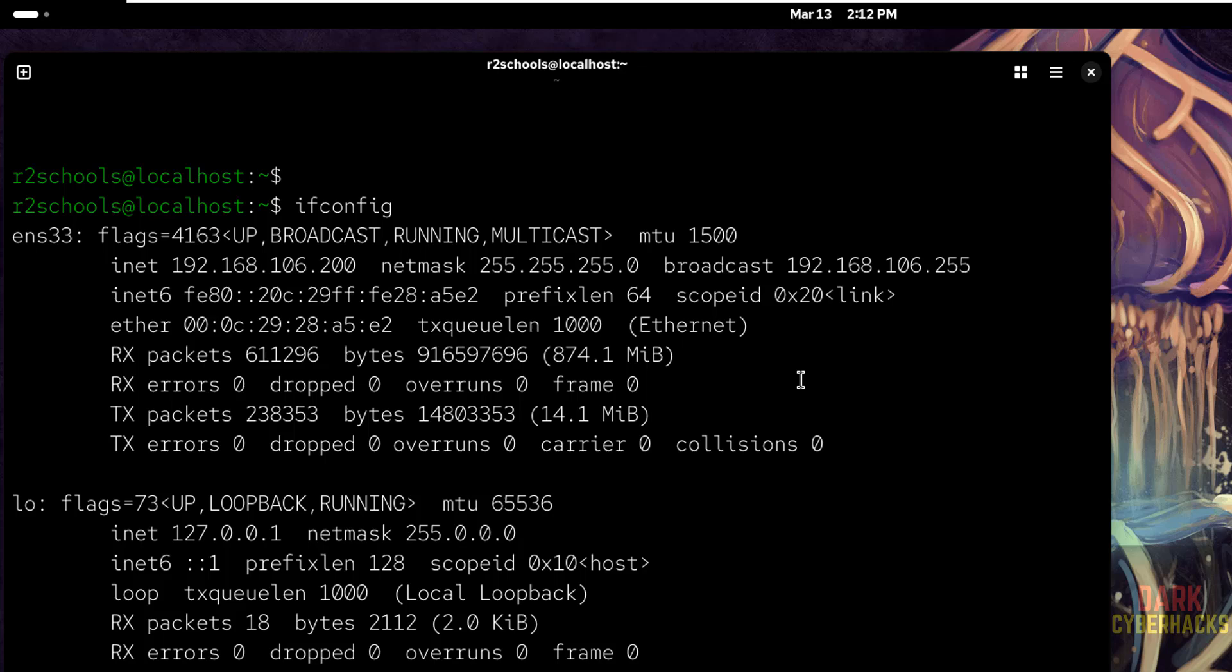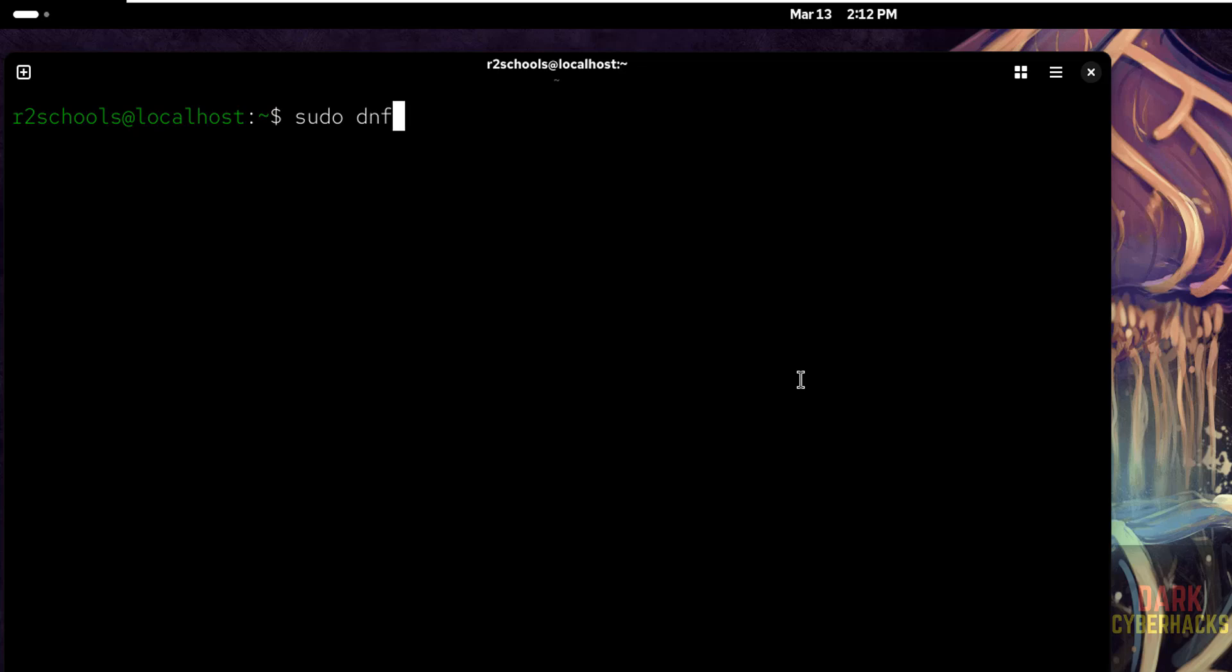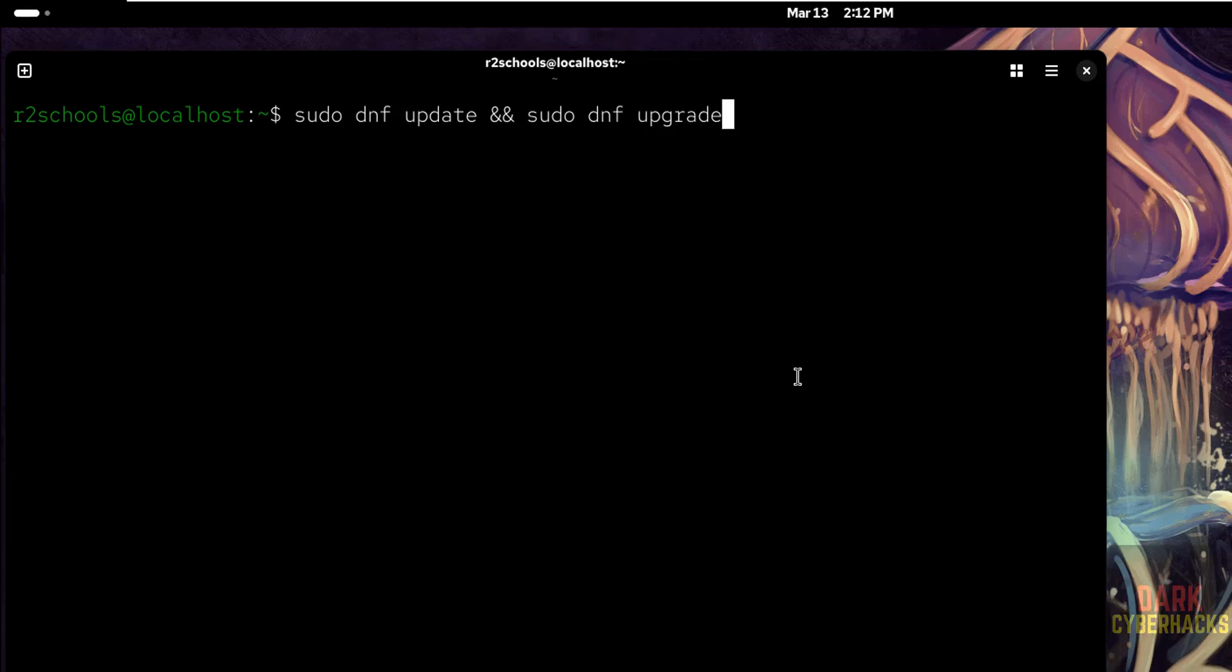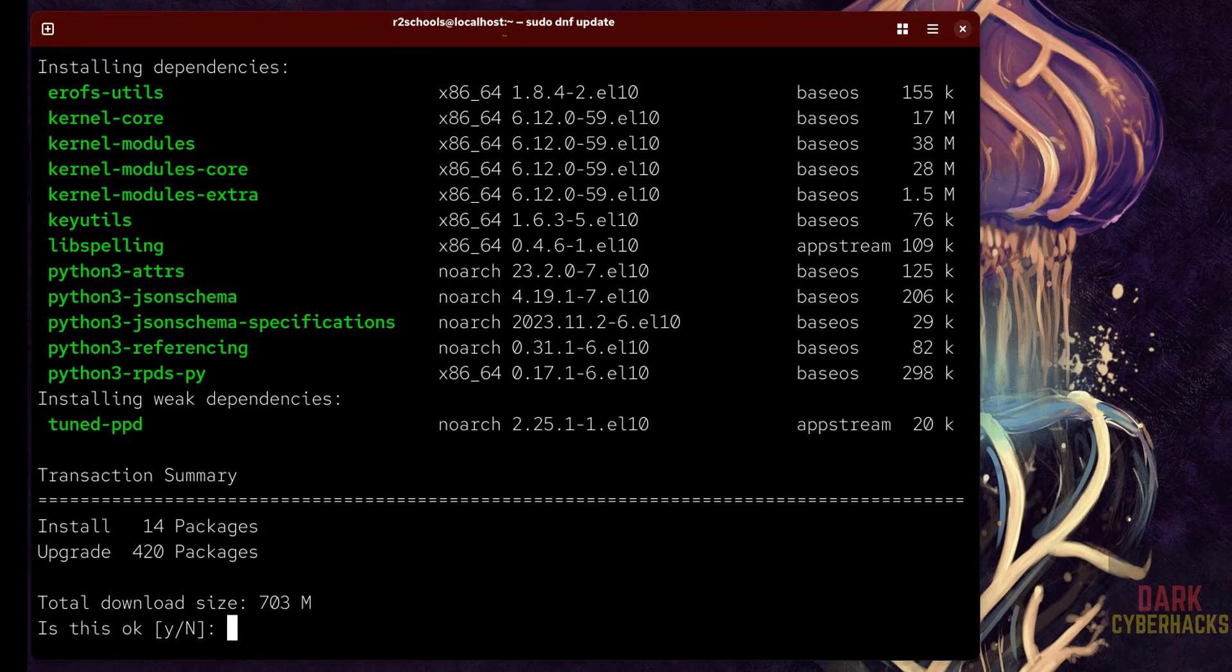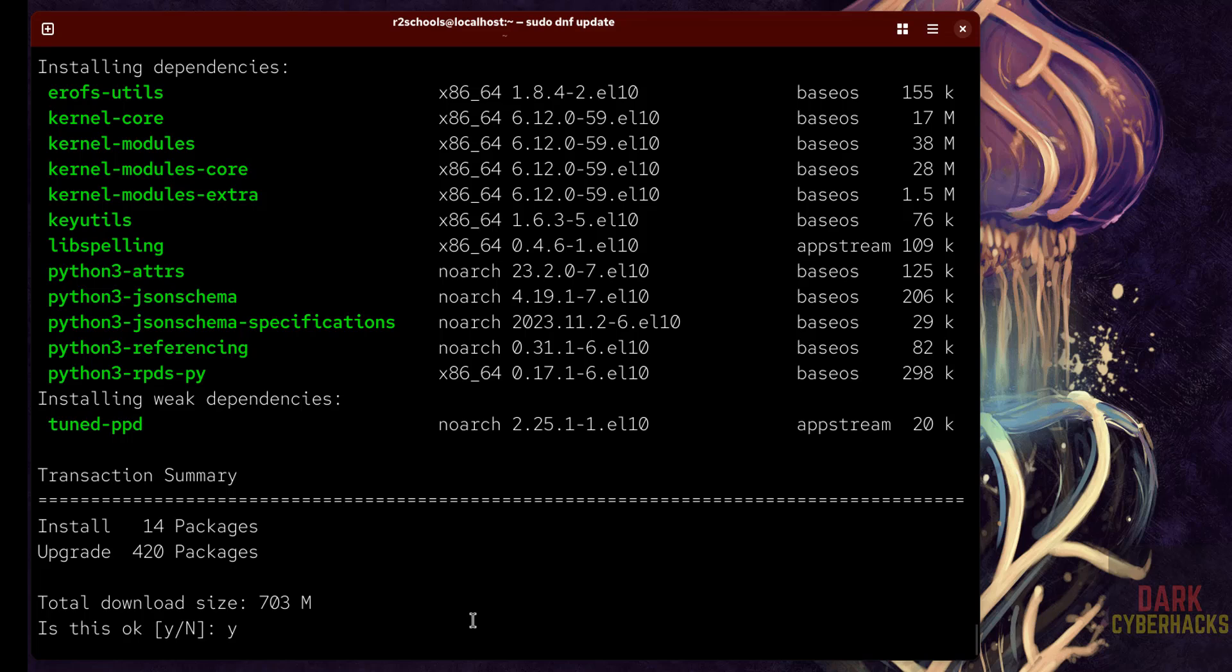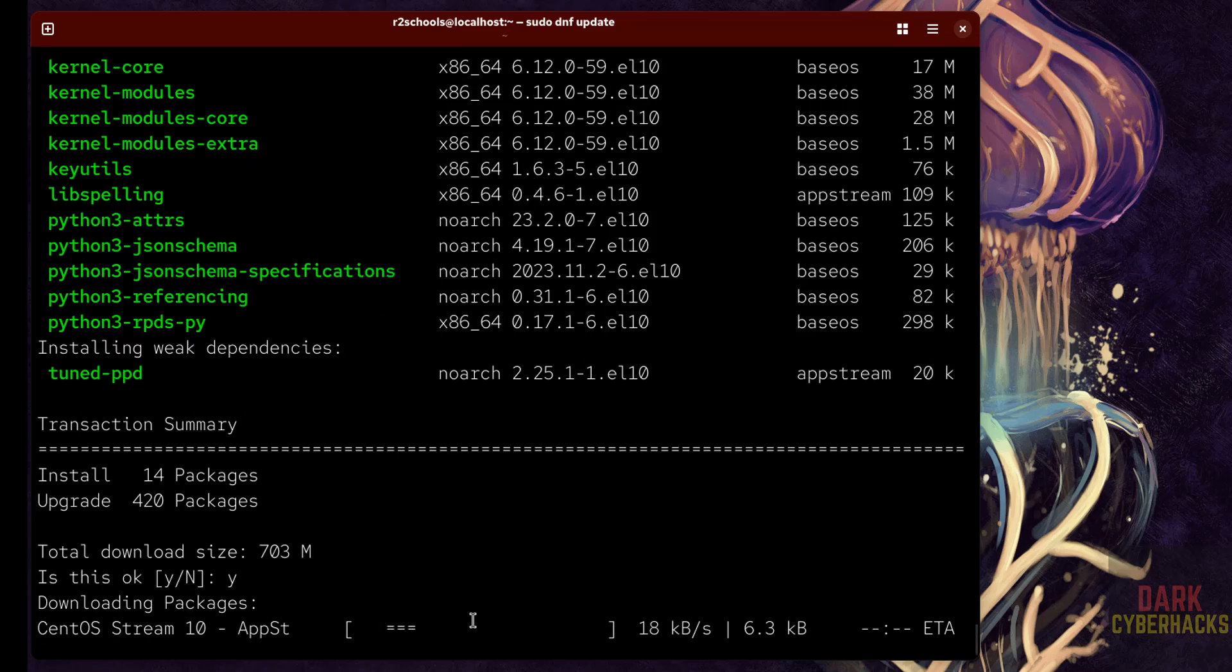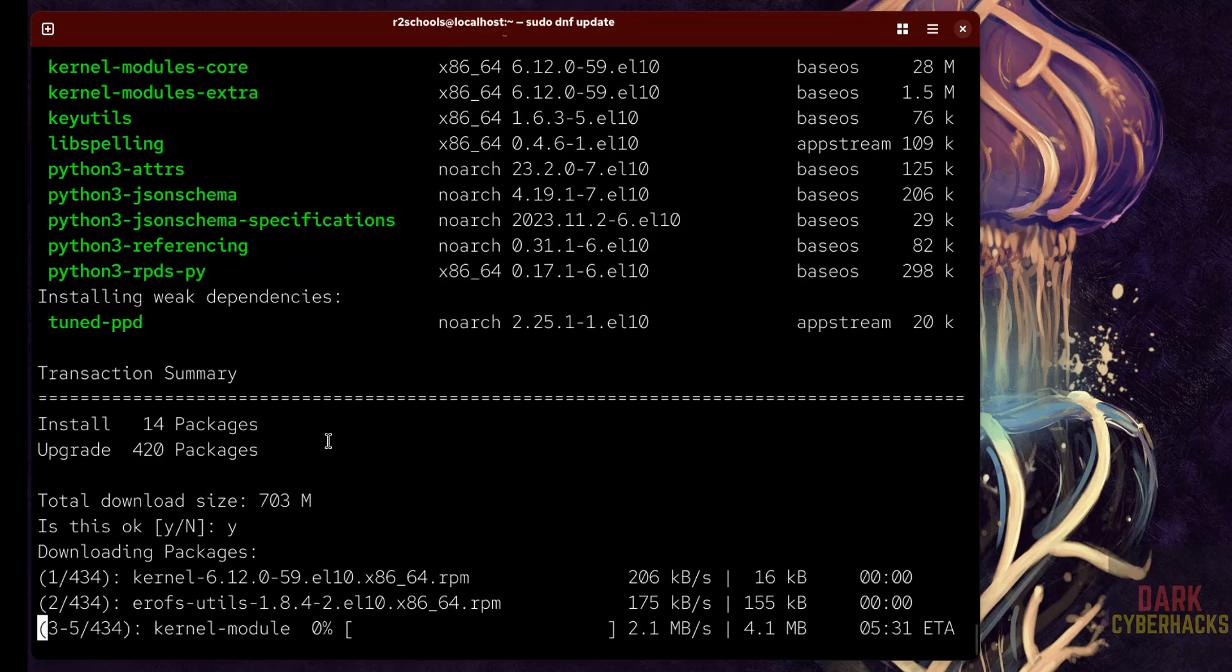The first step after connecting to CentOS is we have to update the packages. Sudo dnf update ampersand ampersand sudo dnf upgrade, hit enter. See it is going to upgrade this many packages, type Y and hit enter if you want to upgrade. It is up to you, this will take time.